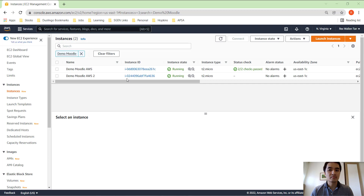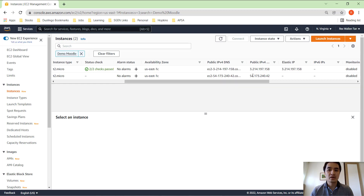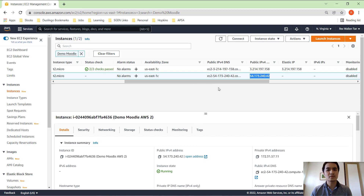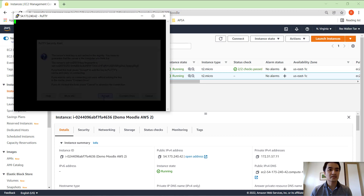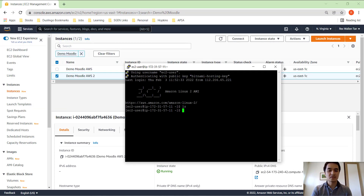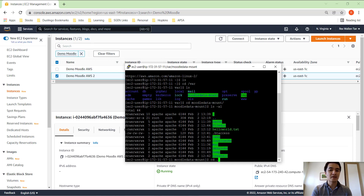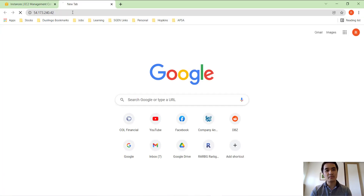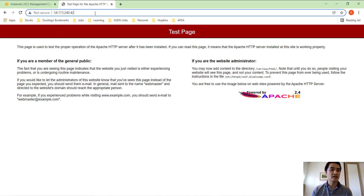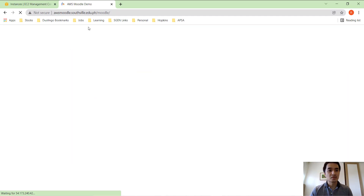Now we can see both instances working — the first one and now the second one. We'll use the new IP and check that things are running by SSH-ing into the machine with the same key. We'll verify that the Moodle data is still mounting correctly at /var/moodledata. The Apache server is working, and going to /moodle confirms that page is running fine.